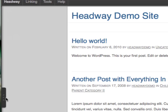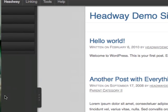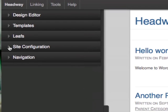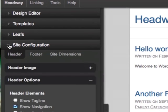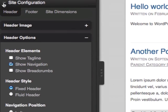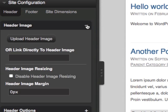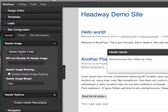The first thing you do is go into the visual editor. Under site configurations, you'll see header. And then you want to go to header image. Pretty straightforward. And you can simply upload an image.